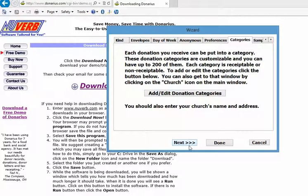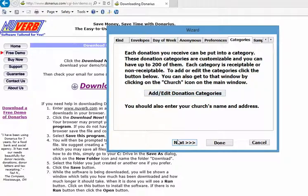We now have the opportunity to add donation categories to classify each type of donation. At the moment we'll just accept the defaults that are in the demo and go to the next question.